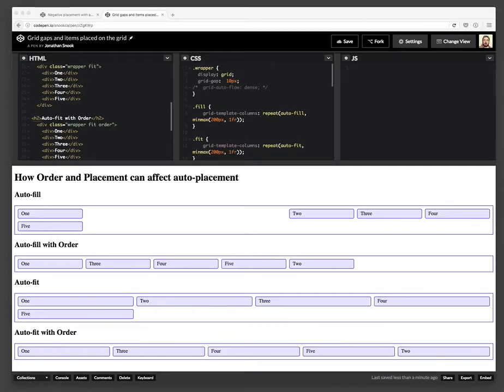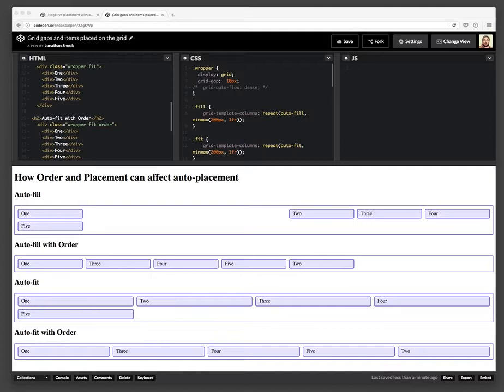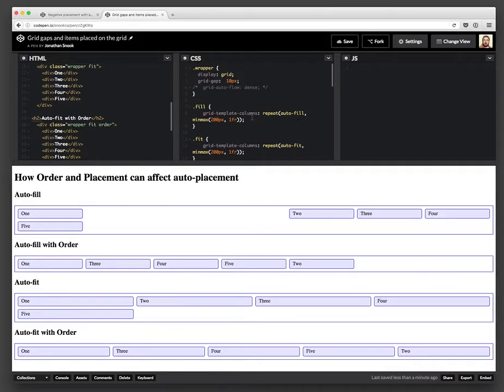Hello, I am here today to talk about CSS grids a little bit more to look at how order and placement can affect when auto placement needs to do its thing. And so in this particular page, this code pen that I've got up,